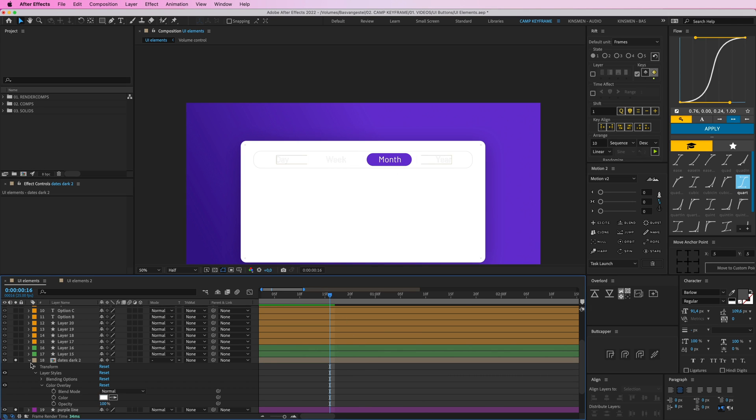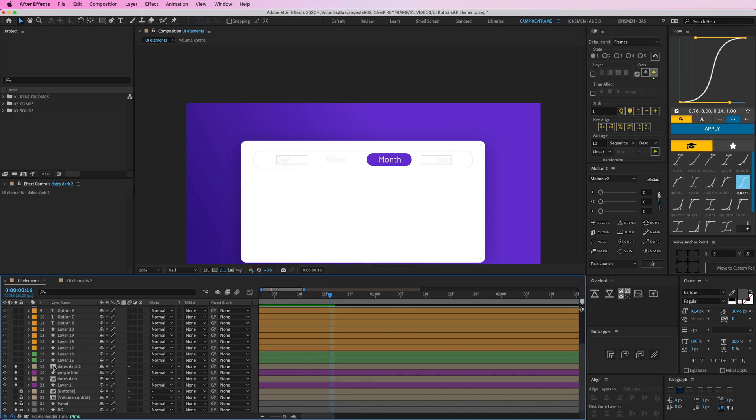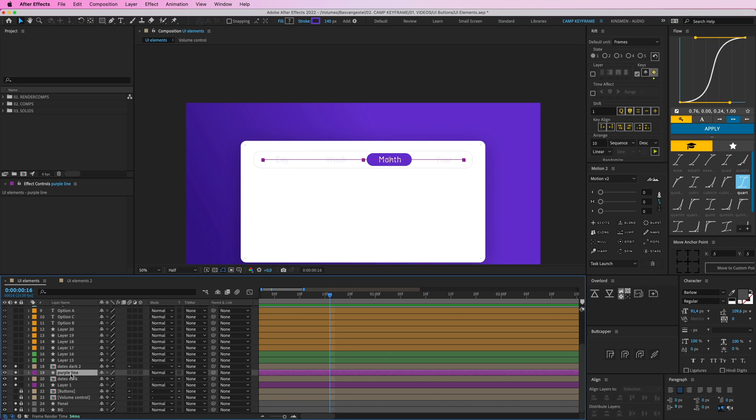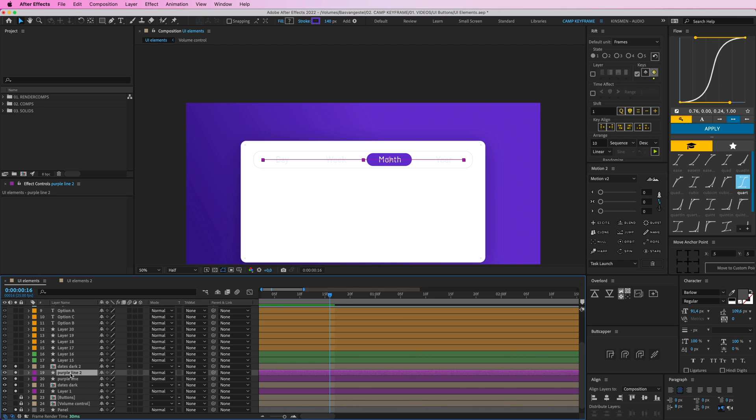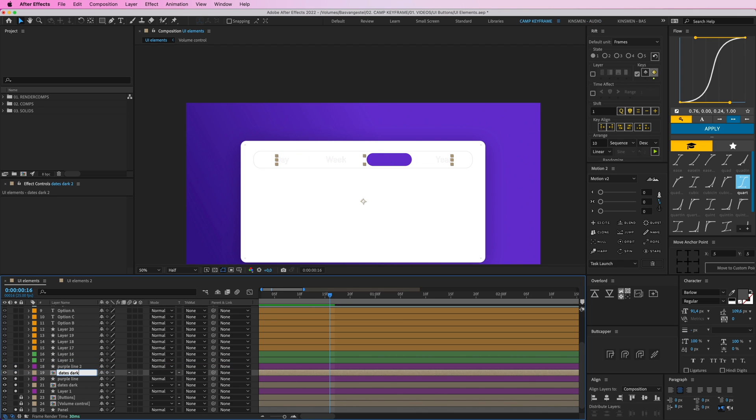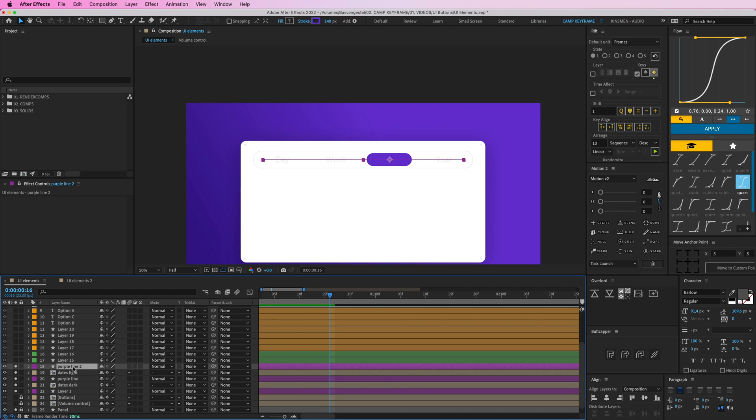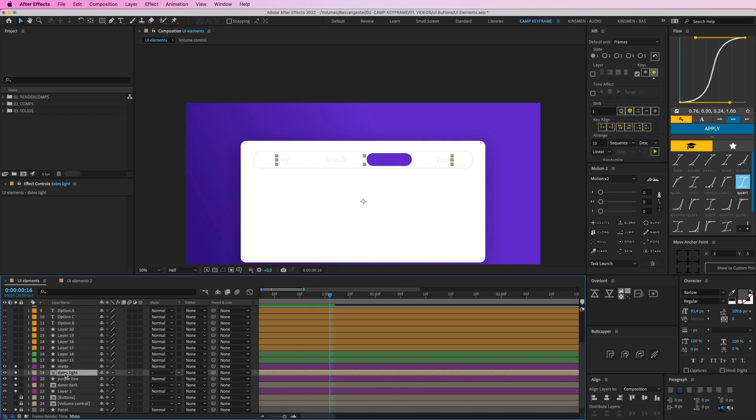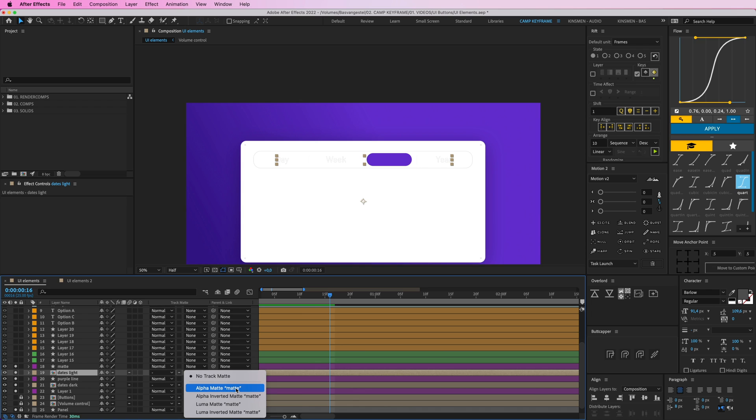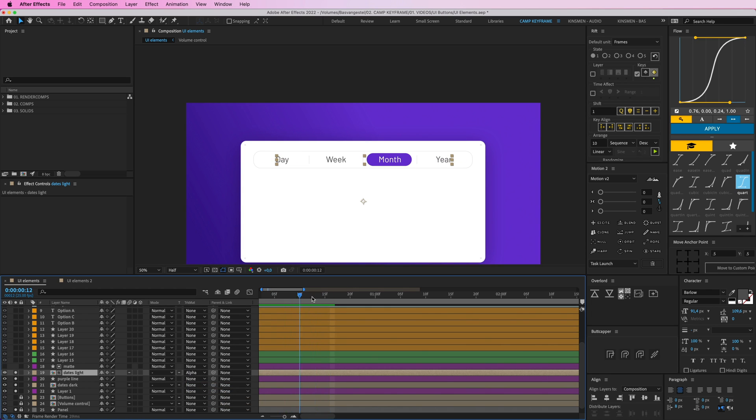But I only want this thing to be visible when the purple line is behind it. So I'm going to duplicate the purple line here. Press Command-D. And place it above my dates. Let's call this dates light. And let's call this matte. So dates light, select that. And then the matte is on top of it. So go to your track matte here. None. Alpha matte. Matte layer. So it's only visible within that shape. So great. Now we have this animation. You can see that here it is black. And here it is white.